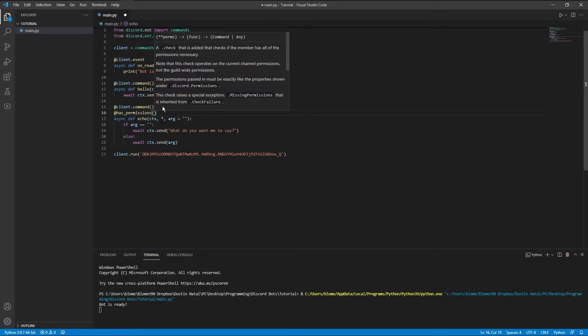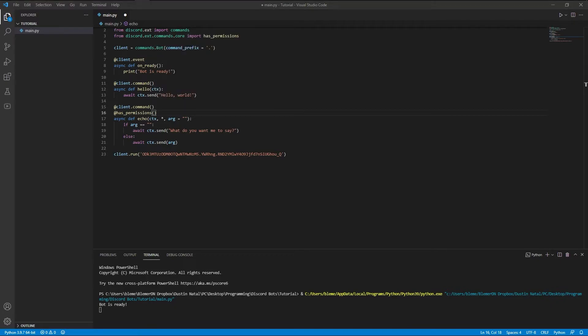And inside of those parentheses, you are going to write whatever permission you want. There's a lot of documentation online about what permissions there are. You can find a lot of the permissions online, but the one we're going to be doing is, I'll just show you a couple.